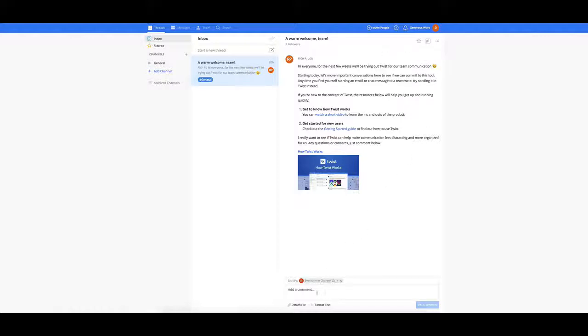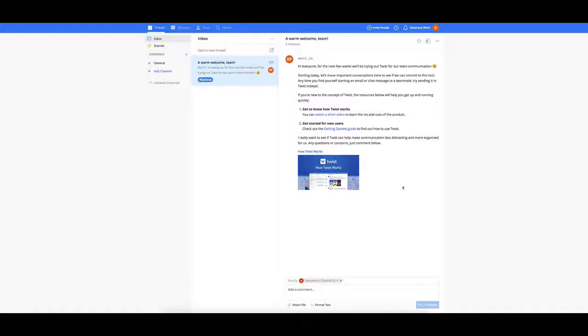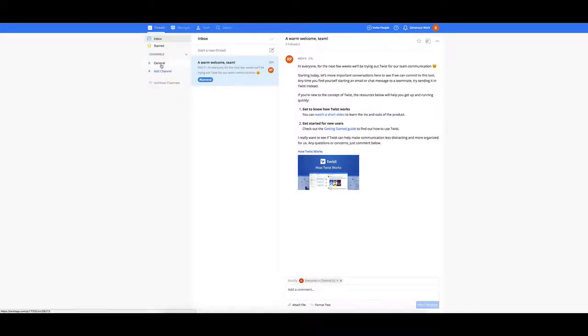You can, down the bottom here, add in comments, attach files. You can format the text and notify additional people from your list, and then you can post that comment into that threaded comment section. So the good thing about this is that you could have a specific channel, and then within that channel you have specific threaded conversations related to that particular group.